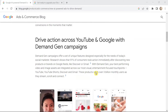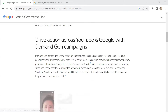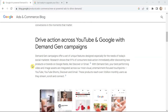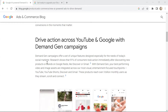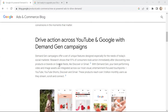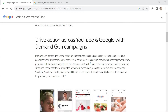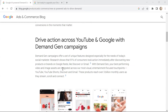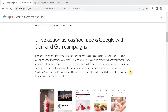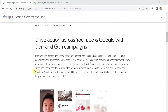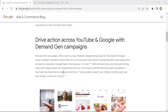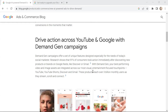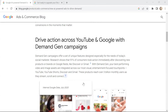Demand generation campaigns offer a set of unique features designed especially for the needs of today's social marketers. Research shows that 91% of consumers took action immediately after discovering new products or brands on Google feeds like Discover and Gmail. You can display your best performing video and image assets integrated across the most visual and entertainment-focused touch points like YouTube, YouTube Shorts, Discover, and Gmail.